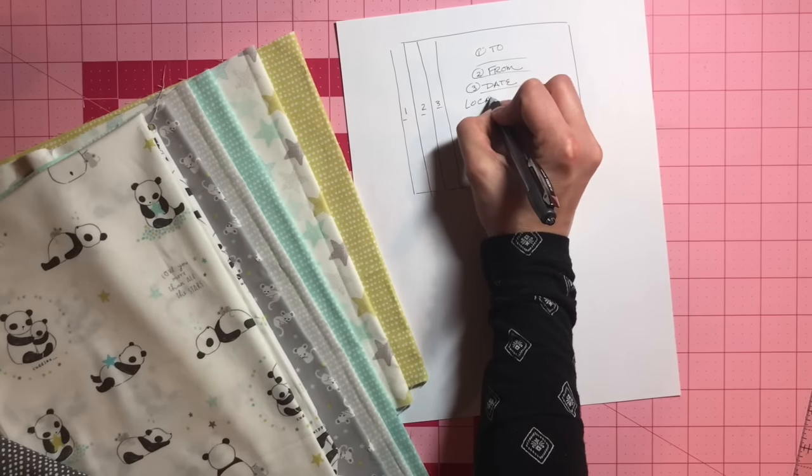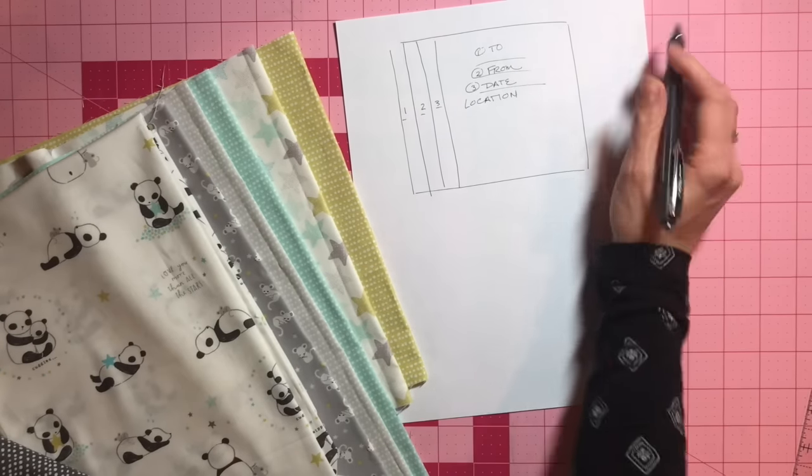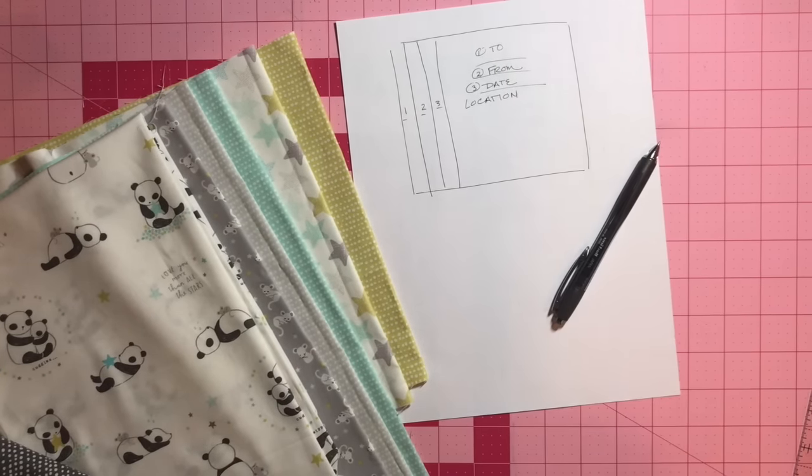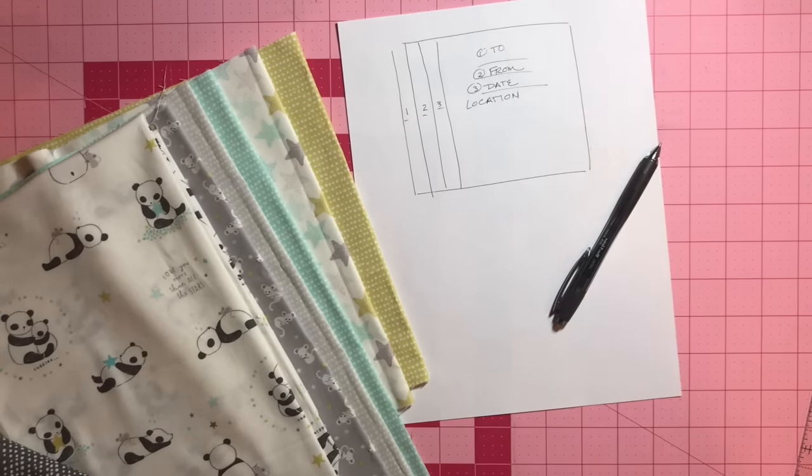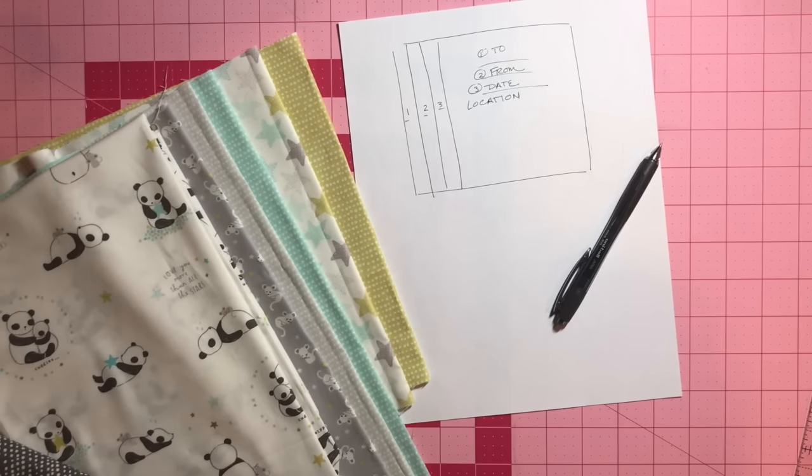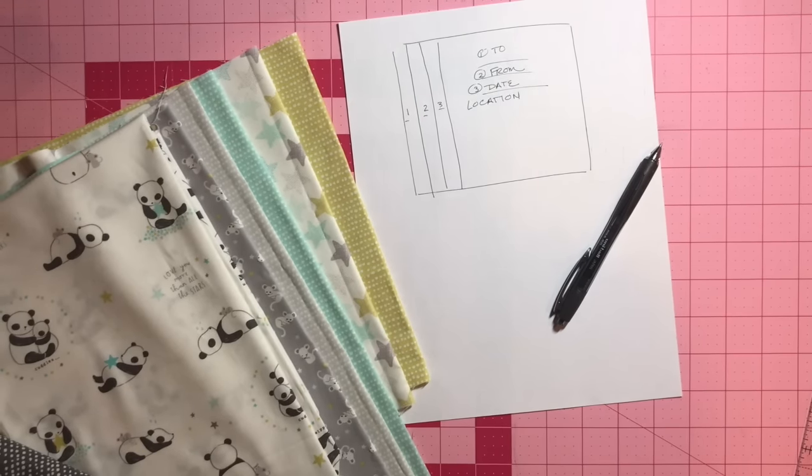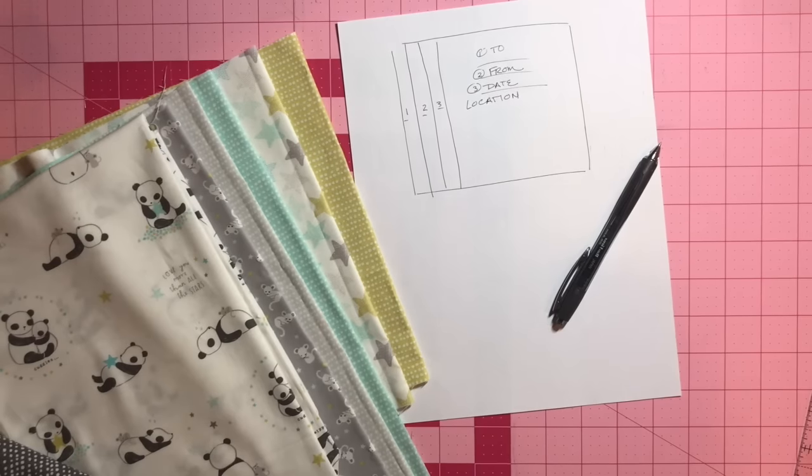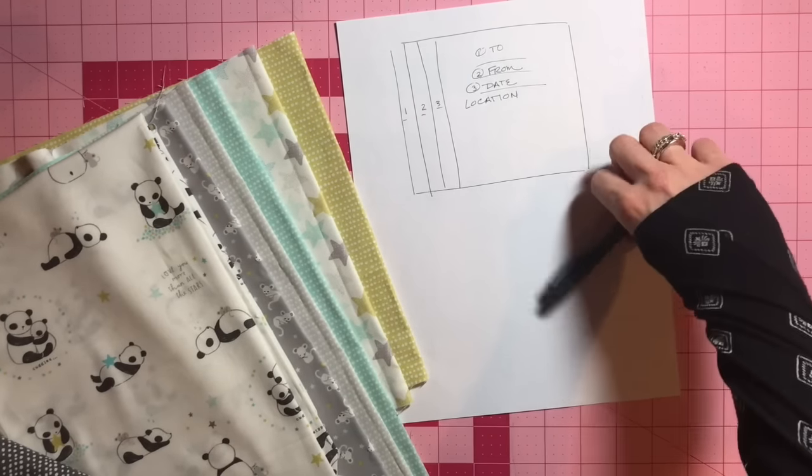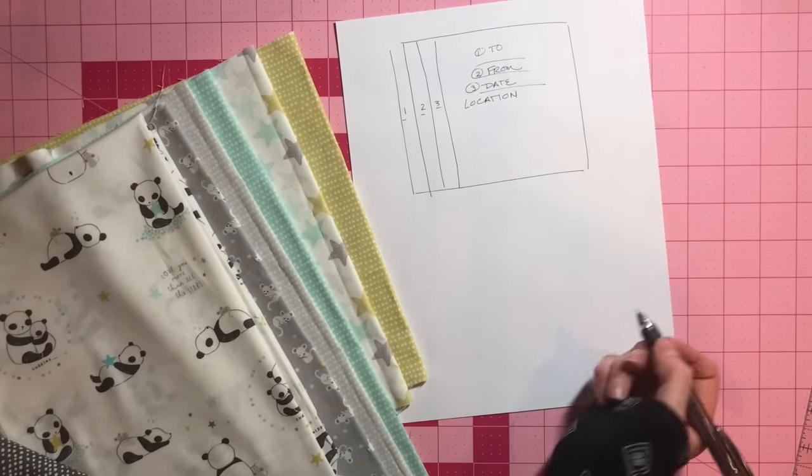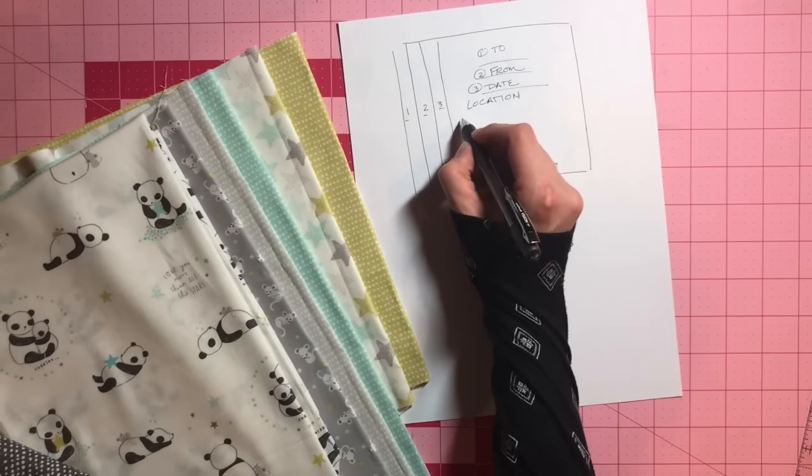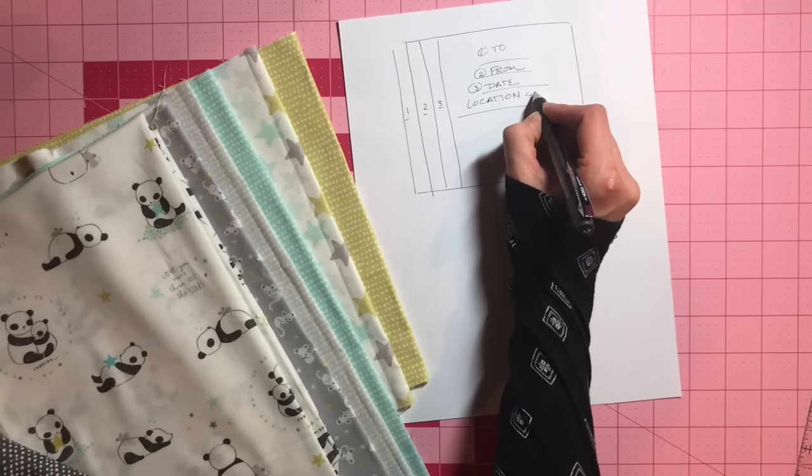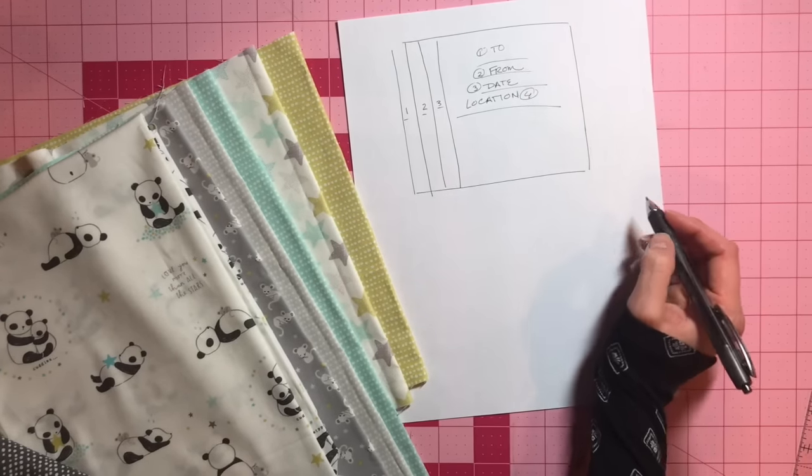This one seems kind of weird and it's something I haven't started doing until recently. But the more information that's on a quilt label equals more value for your quilt if it's ever appraised. And it just adds a little bit of history to the whole thing. So, make sure those four things are on your quilt.